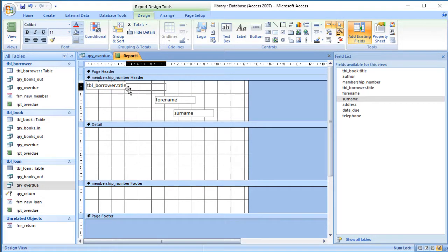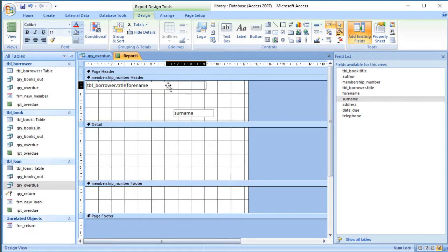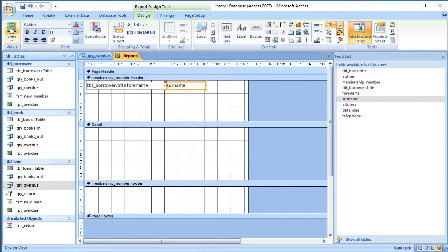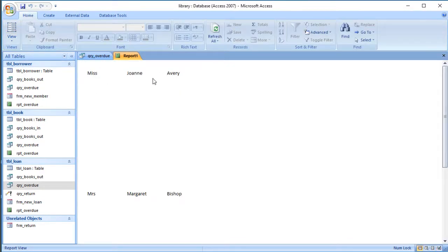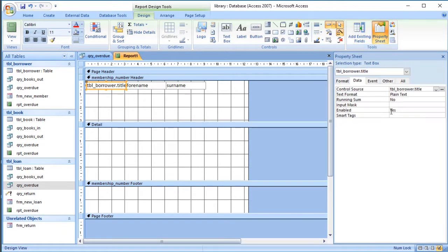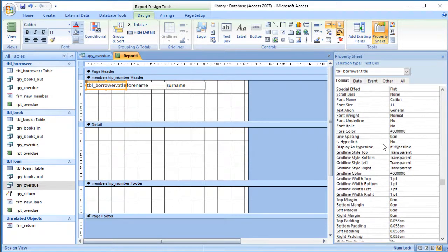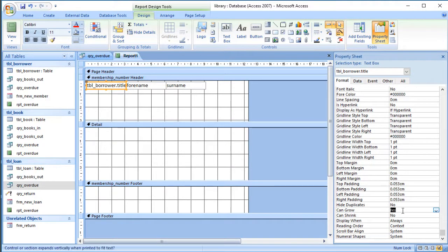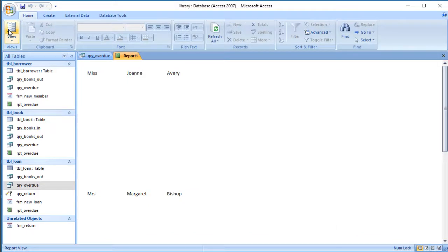If I did that in Word it would be no problem — it would adjust the length of the fields and wrap the text nicely. But if I look at this now, we see gaps in the name: 'Miss [big space] Joanne [space] Avery'. We could try reducing the size of these boxes, but names aren't all the same length, so that won't work well. You might have spotted the 'Can Shrink' and 'Can Grow' properties on the Format tab, but unfortunately they don't do what you'd hope either.